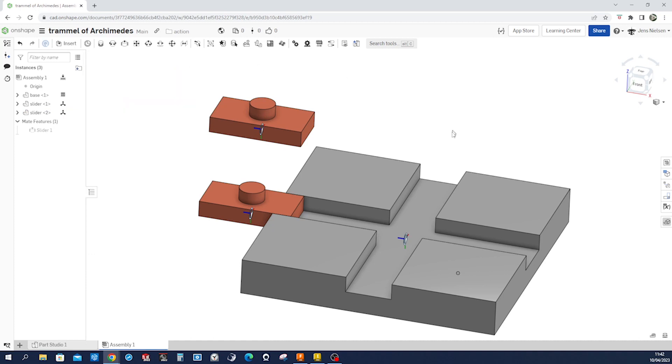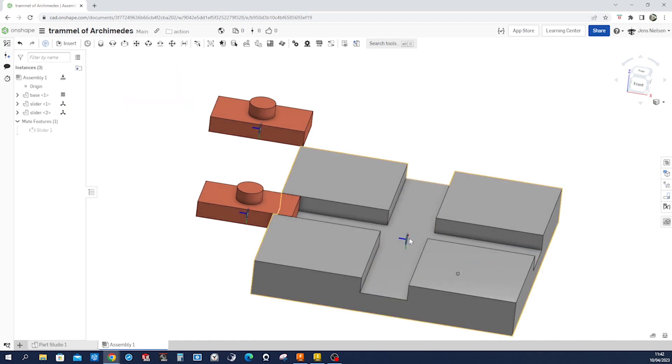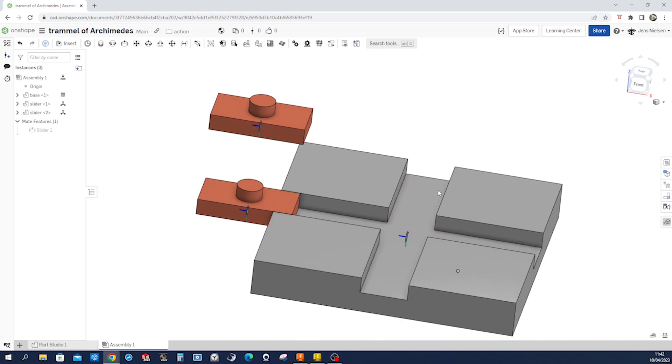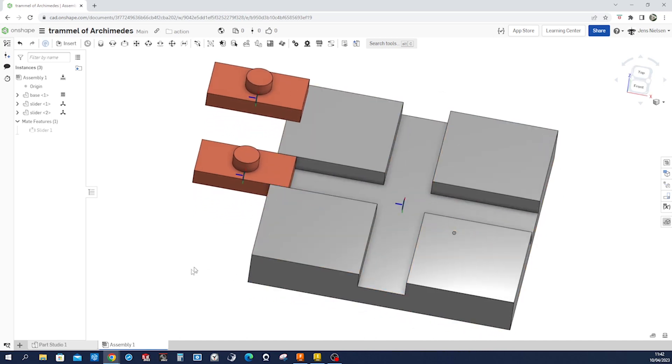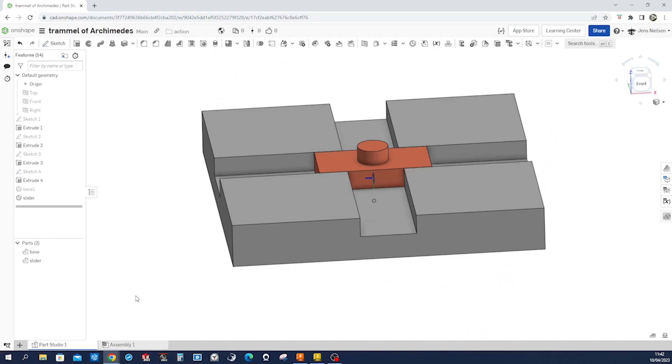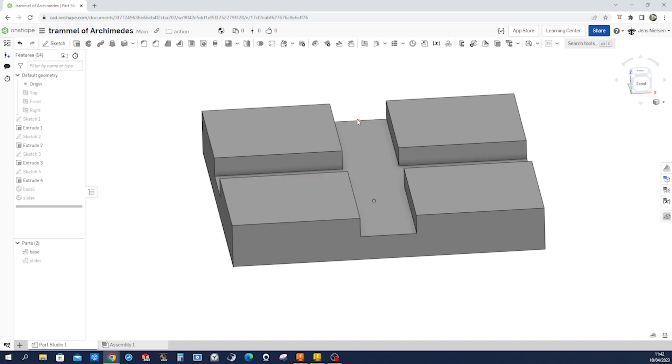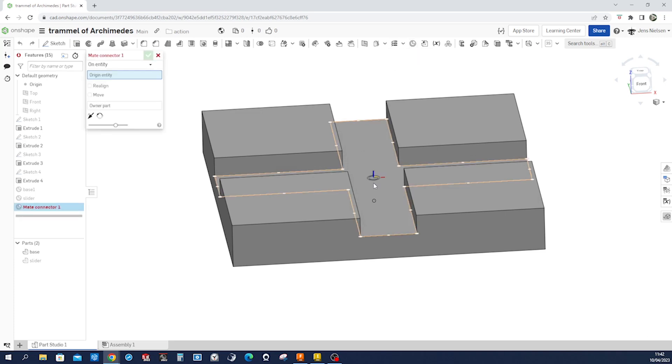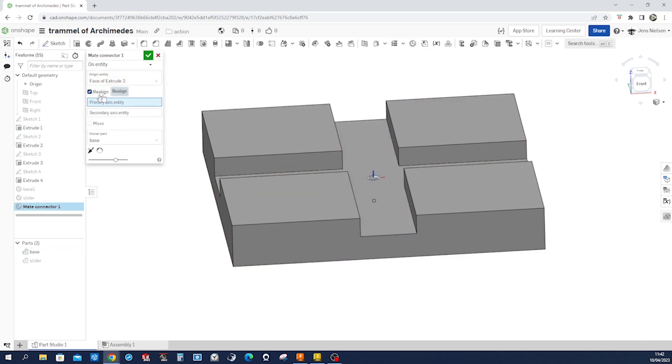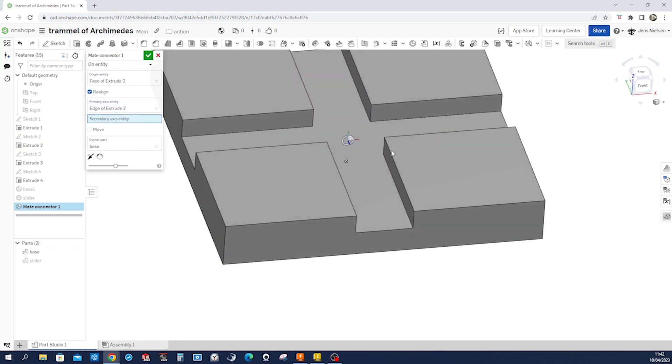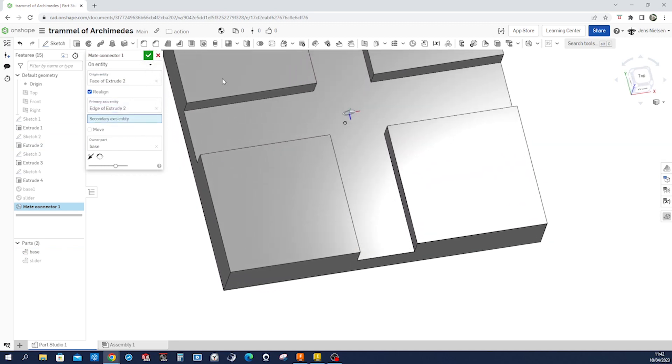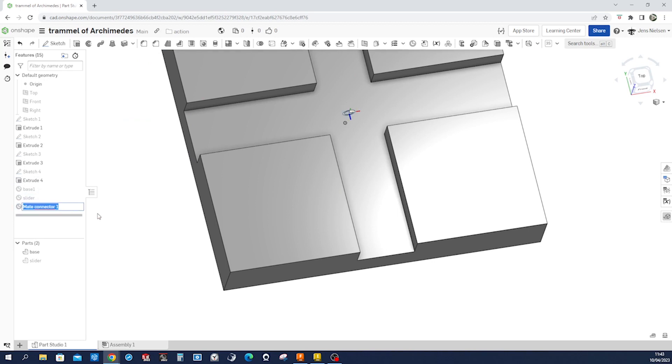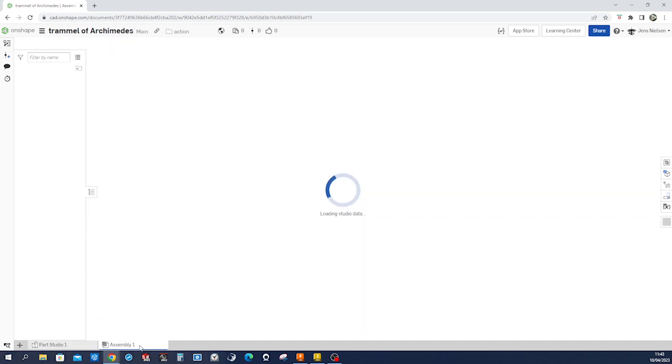But we do need the mate connector that runs here in that axis. So let's go back to the parts studio. Hide that slider. With a pressing key, I hide that mate. And make another one here. Realign on that axis. I'll call that base two. Go back to the assembly.